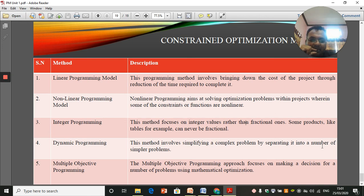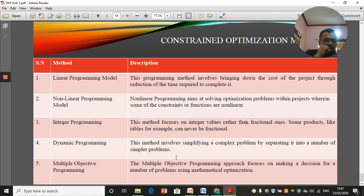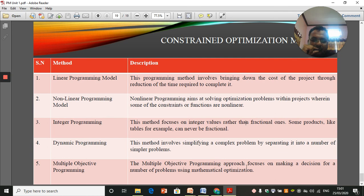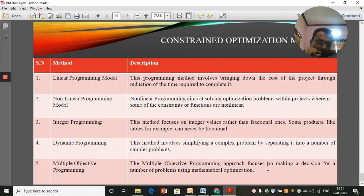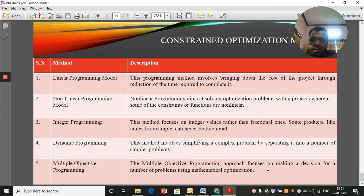Dynamic programming involves simplifying a complex problem by separating it into a number of simpler sub-problems, which are then solved individually. Multiple objective programming focuses on making decisions for a number of problems using mathematical optimization — you take multiple objectives, build a mathematical model, find which project has the least cost and most benefit, and select accordingly.